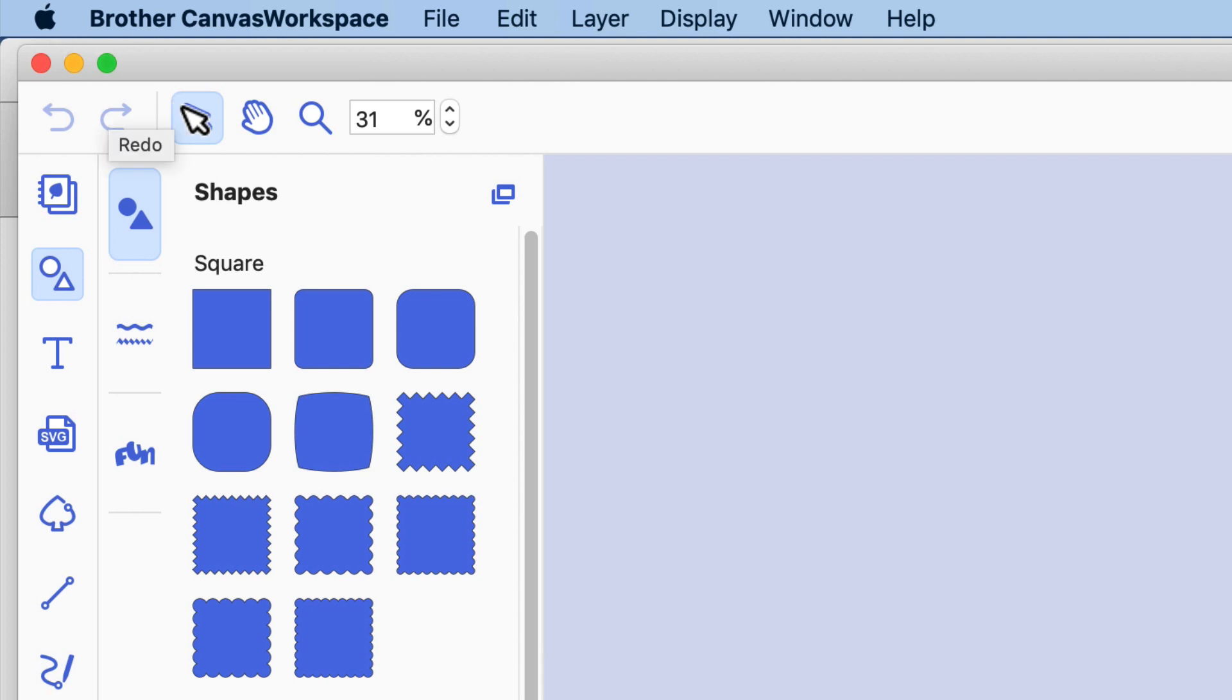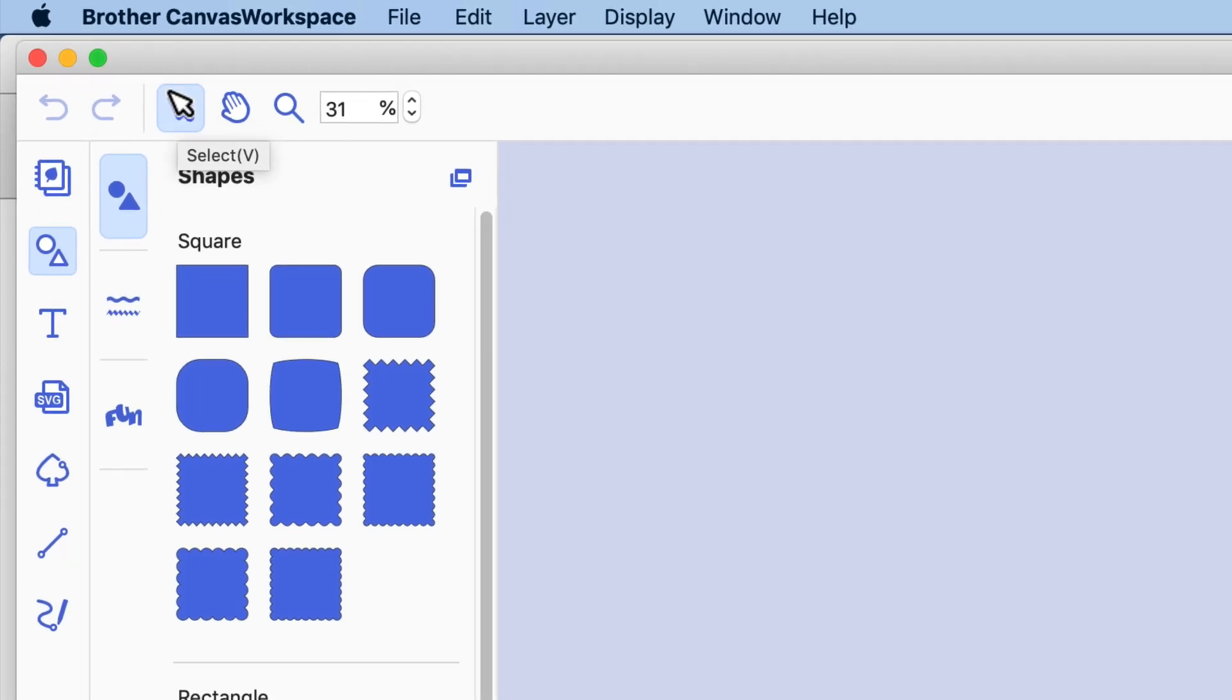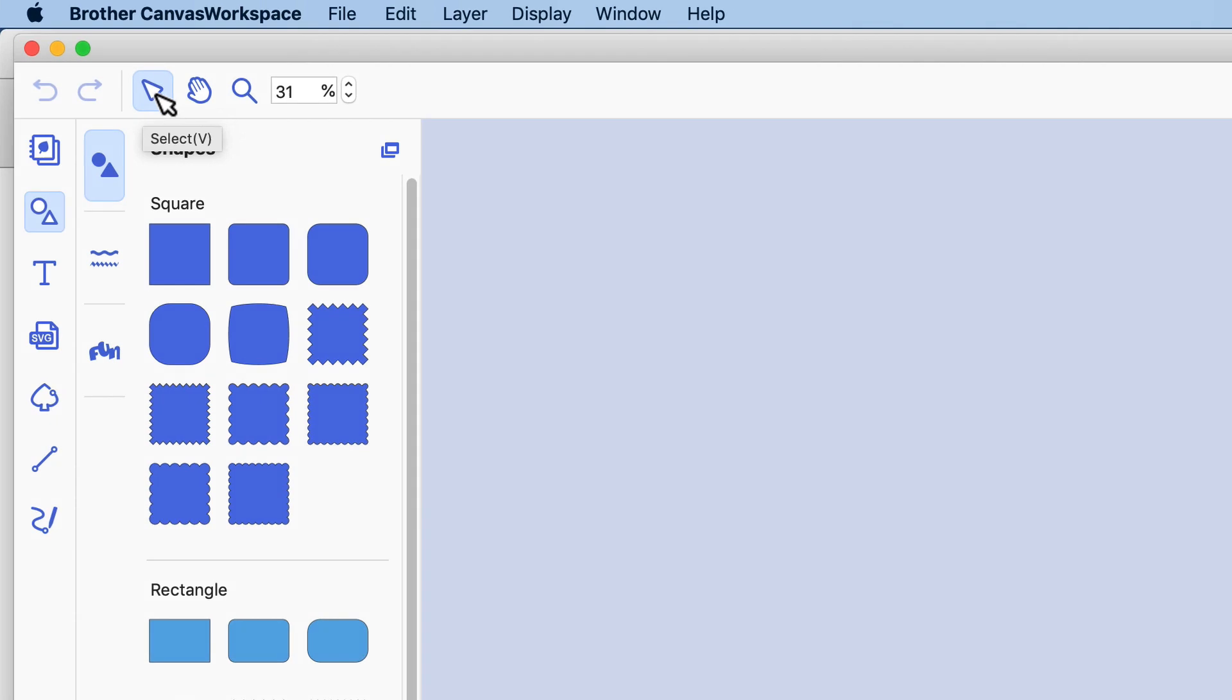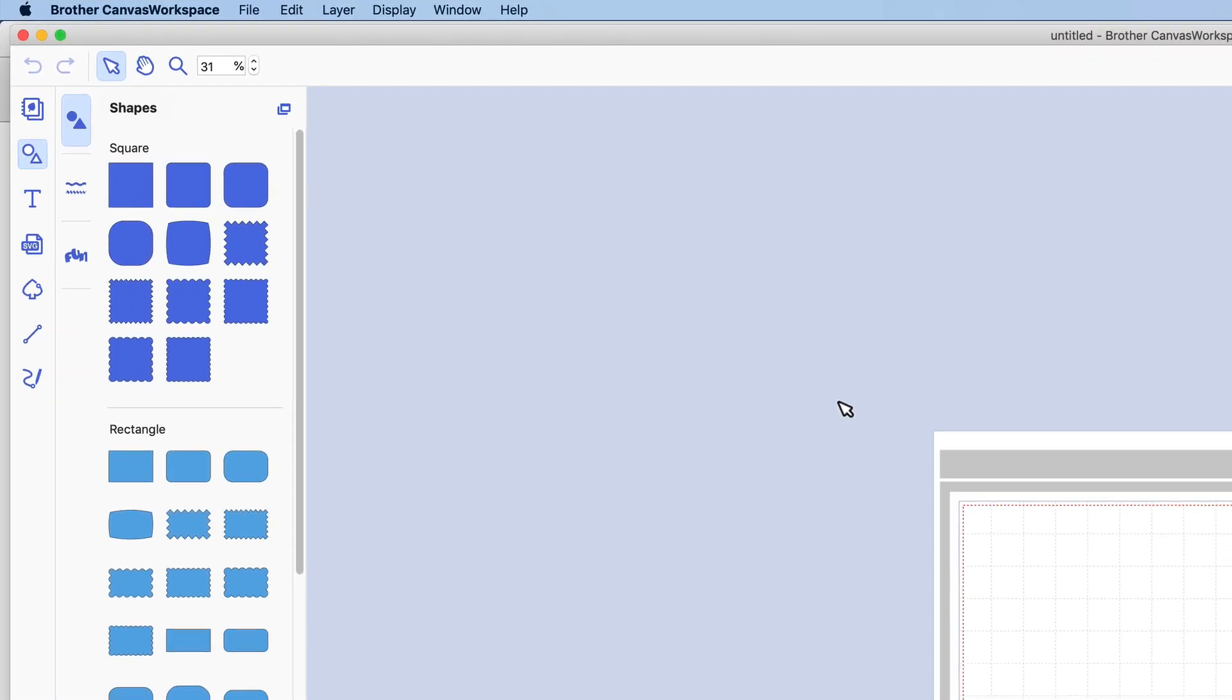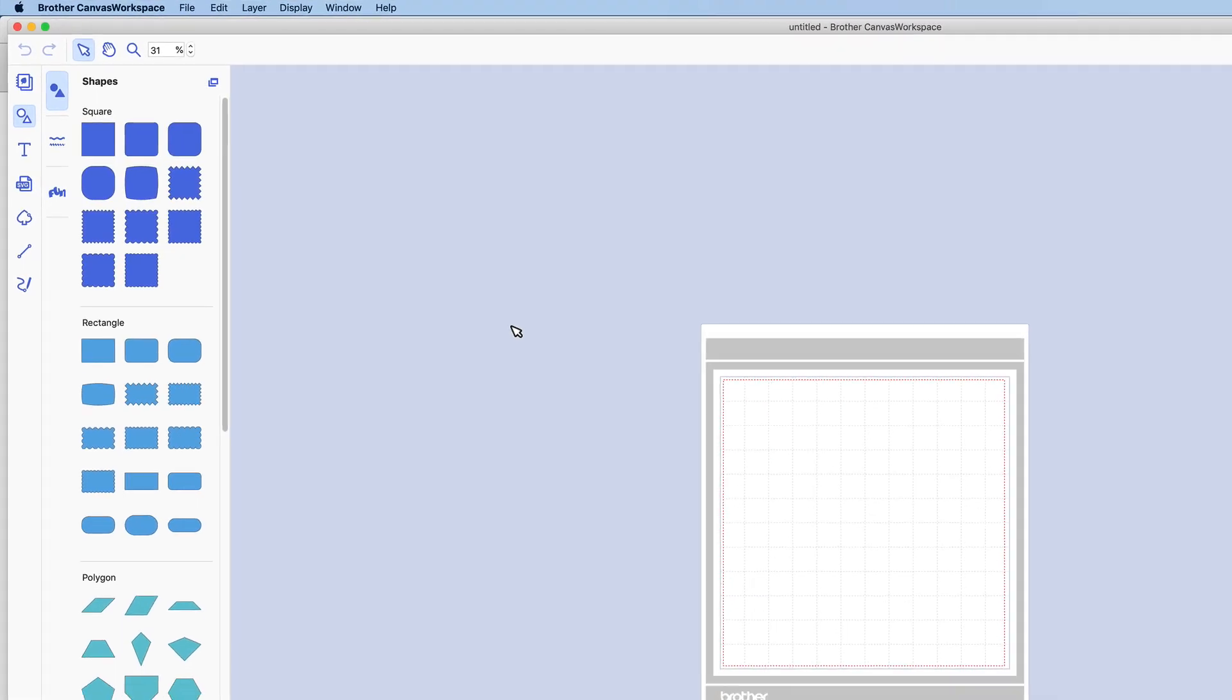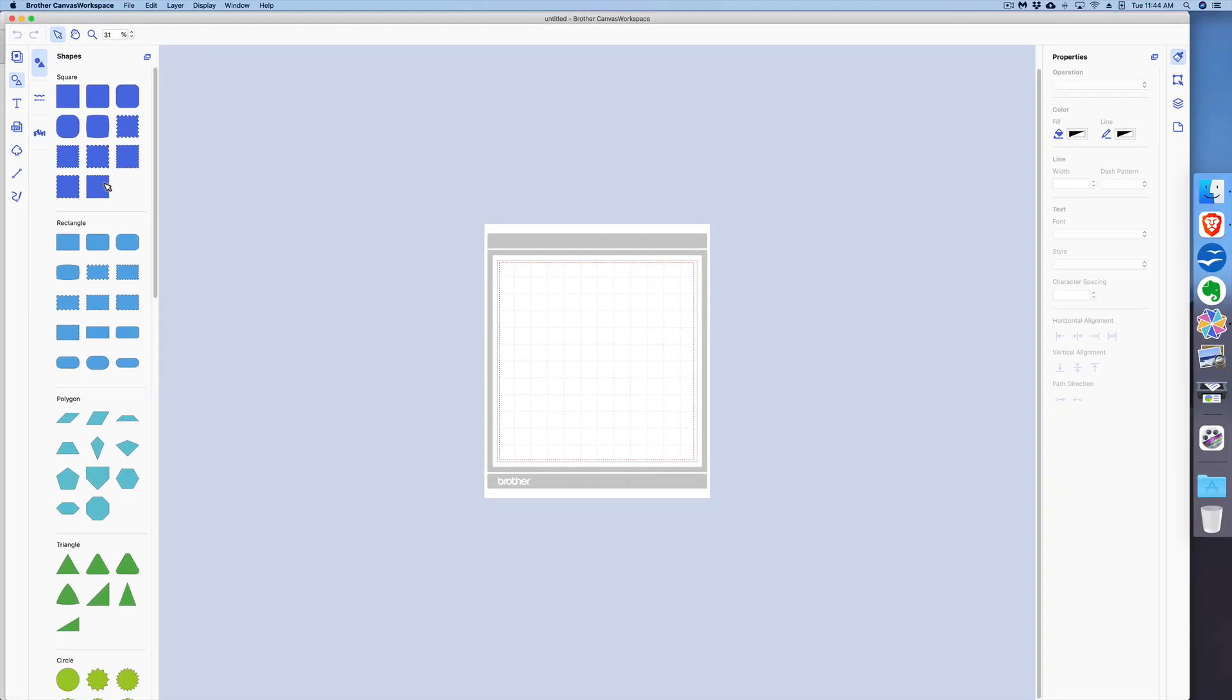The first icon here is the Select tool. As you see, it's highlighted in blue, so that means I have it selected. Basically your cursor looks like a little arrow that allows me to select different items and click on them.